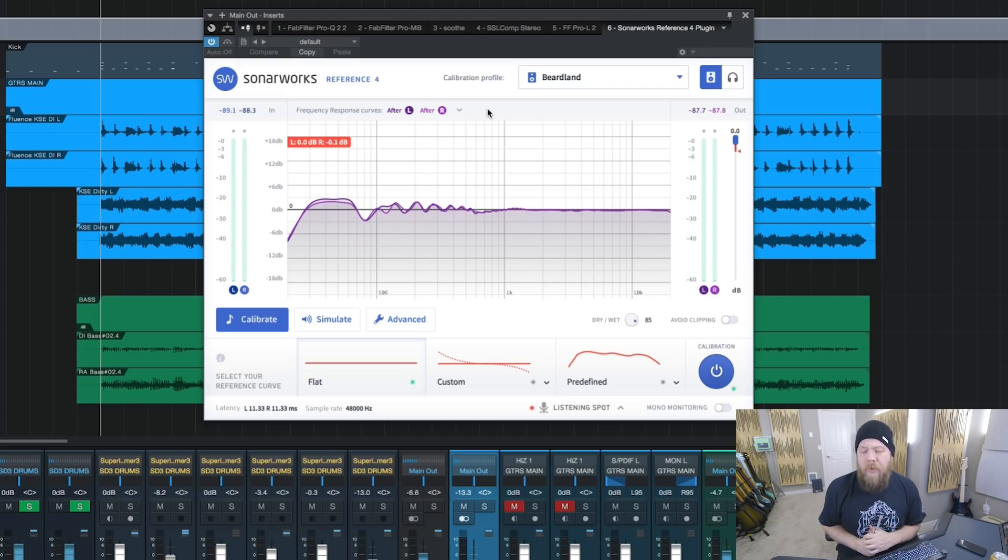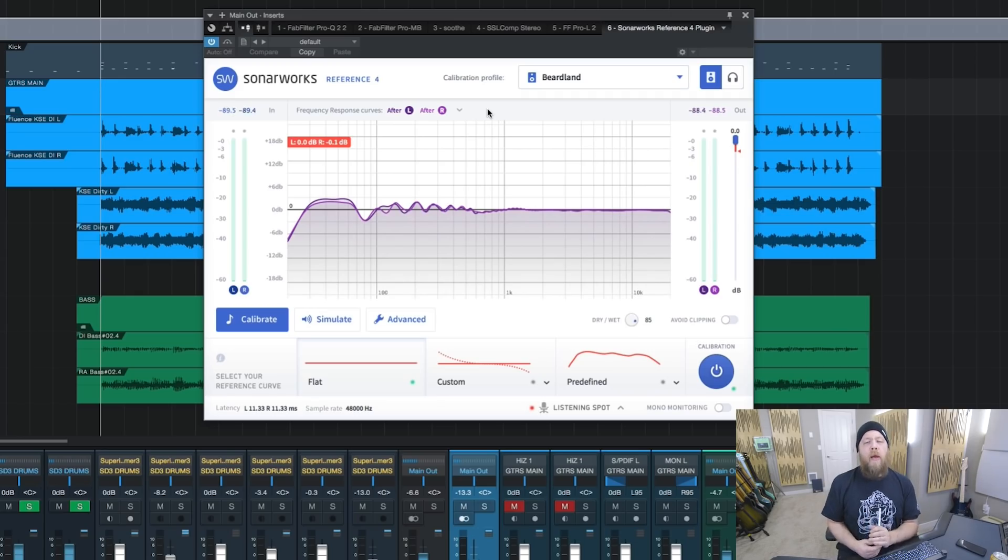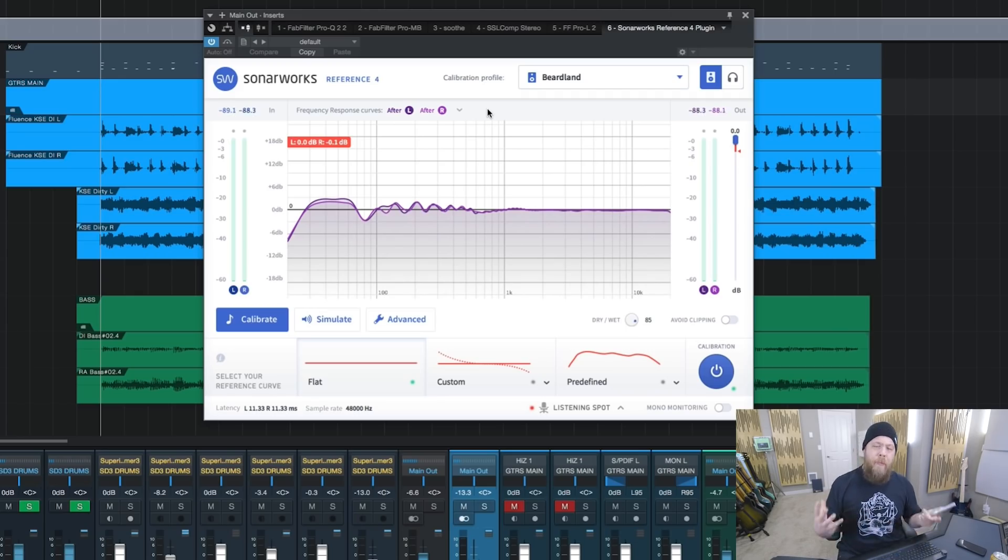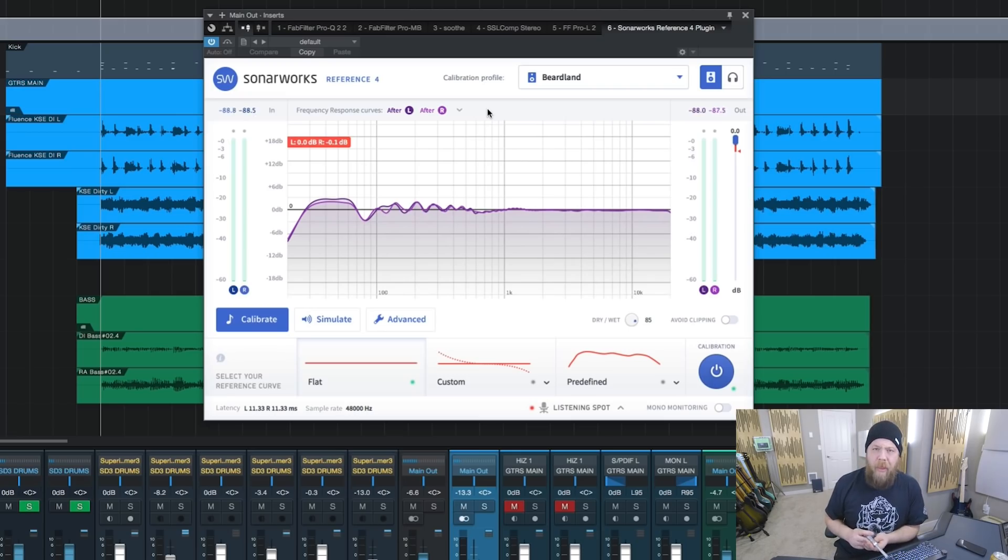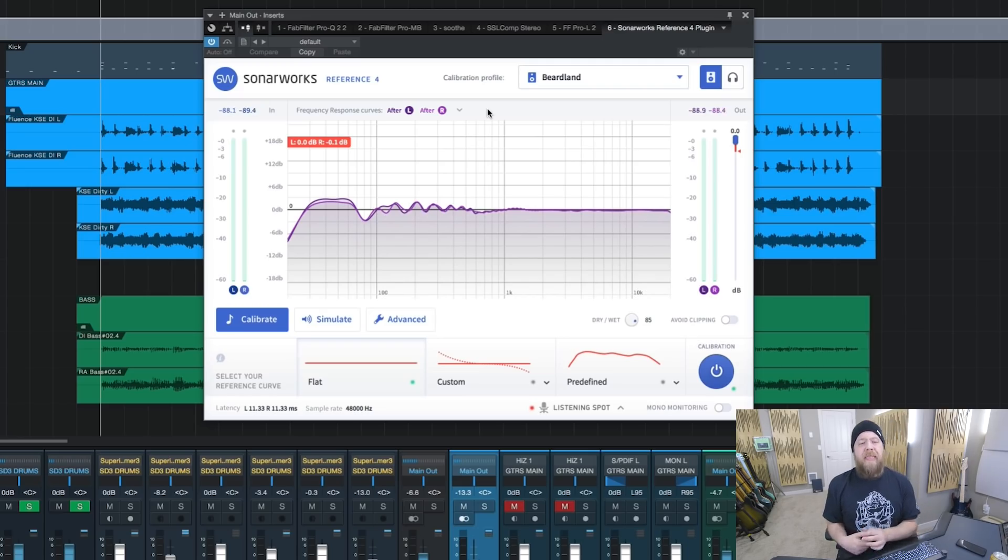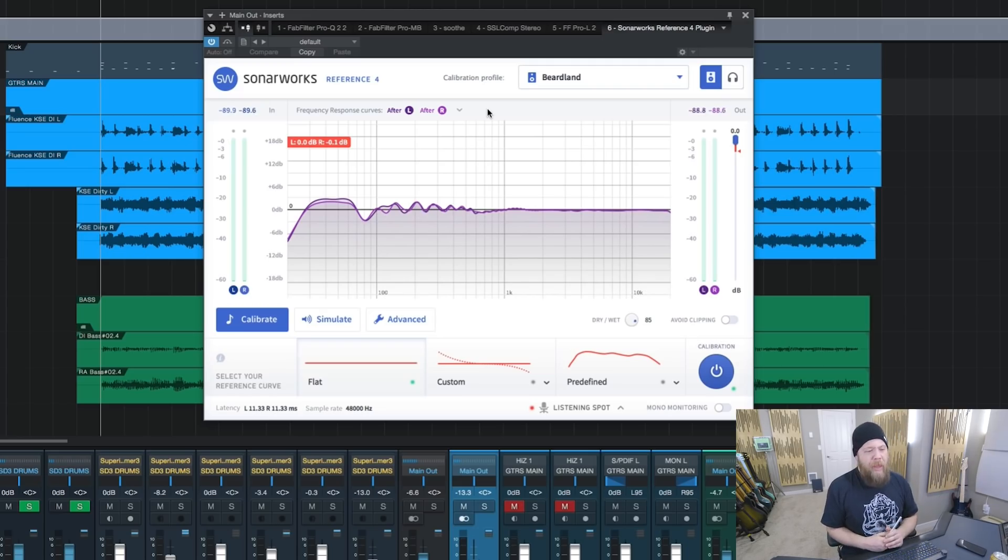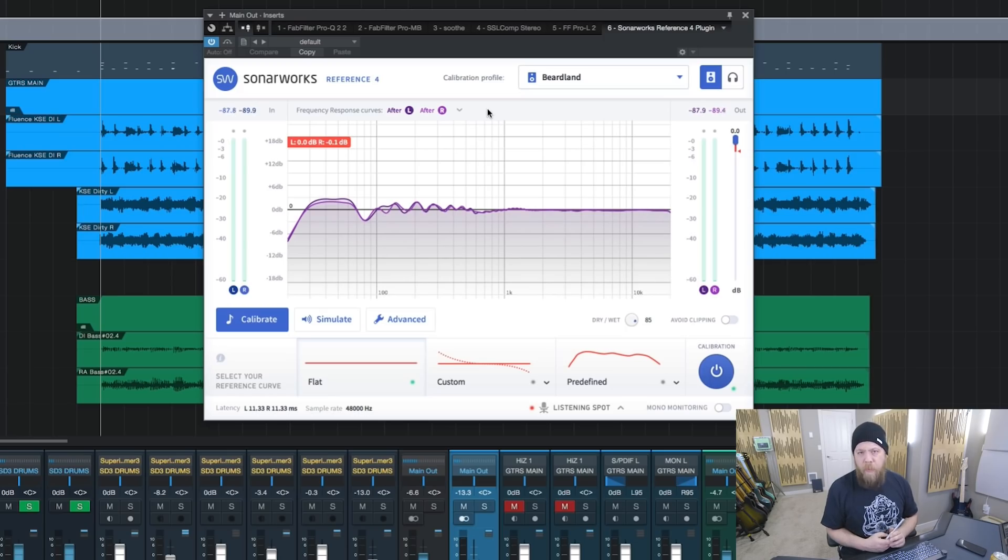And for $299, I mean, jeez. If you are a bedroom mixer or you primarily mix on headphones, this is absolutely an amazing solution and fairly inexpensive solution to get your mixes to the next level. I thought I would just let you guys know about this because this has been a wonderful piece of software for me.